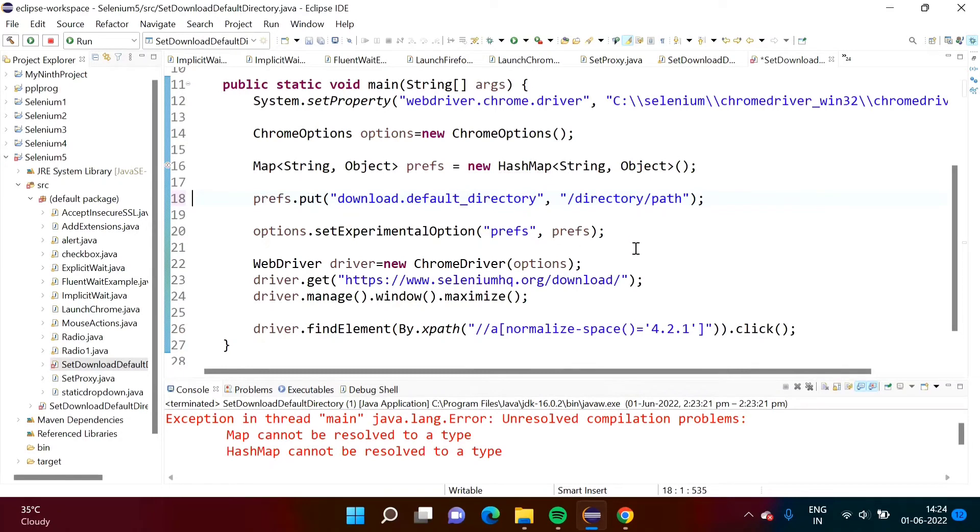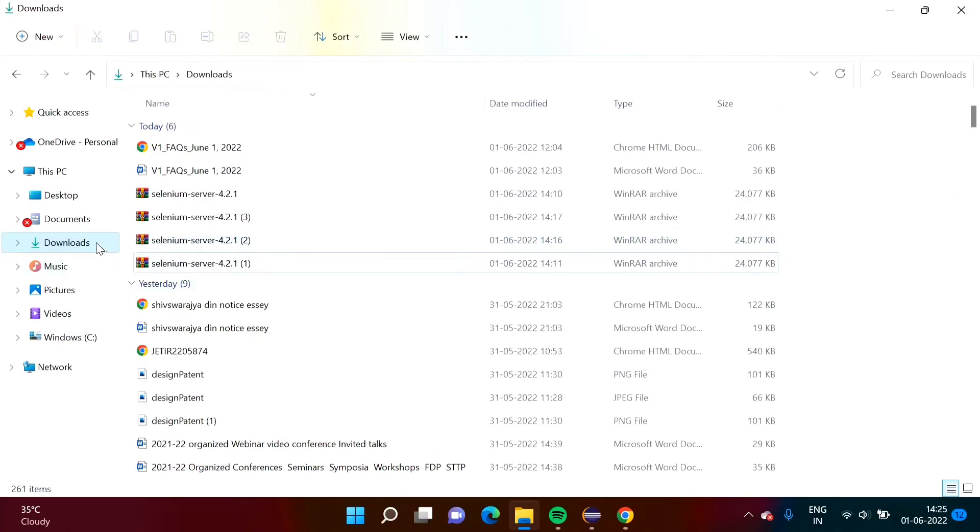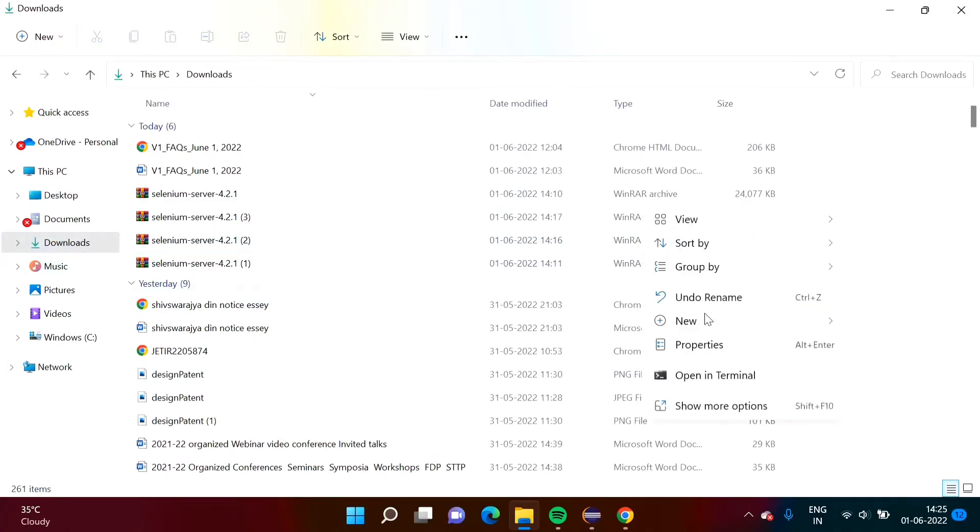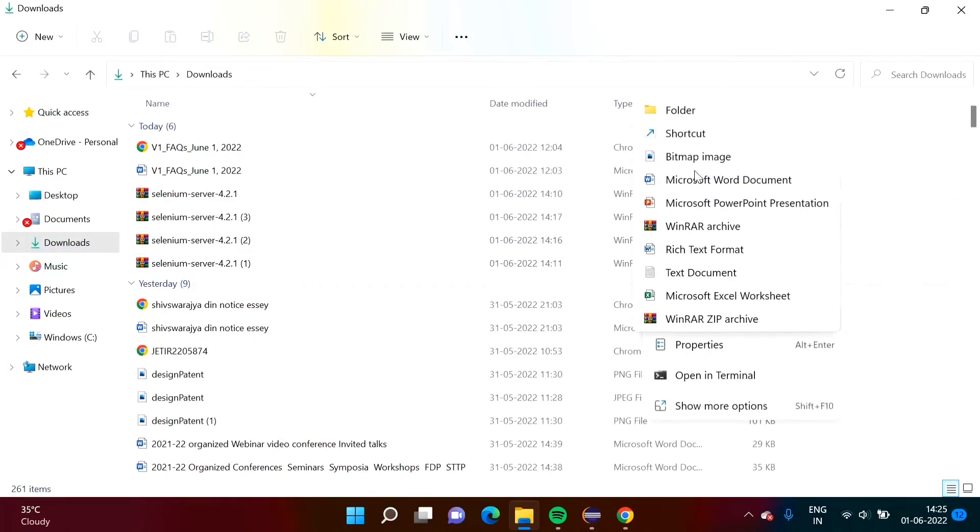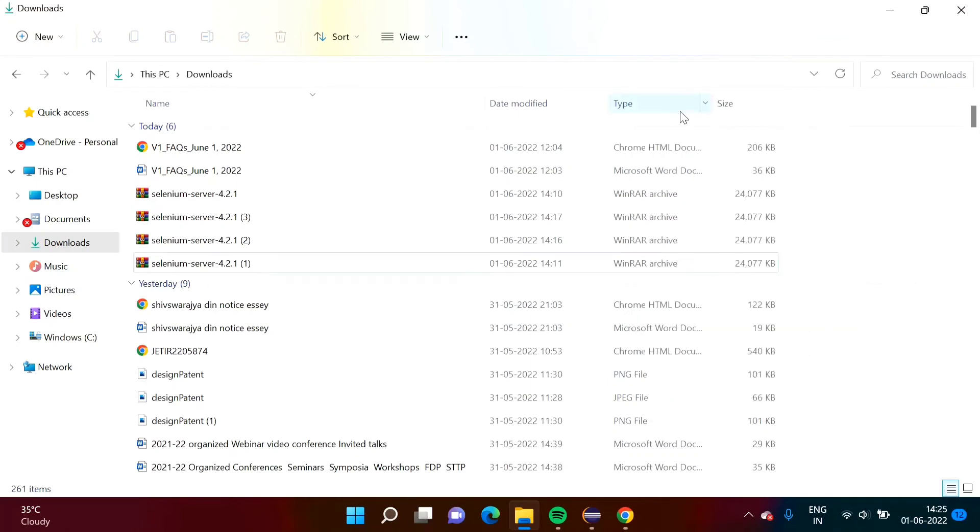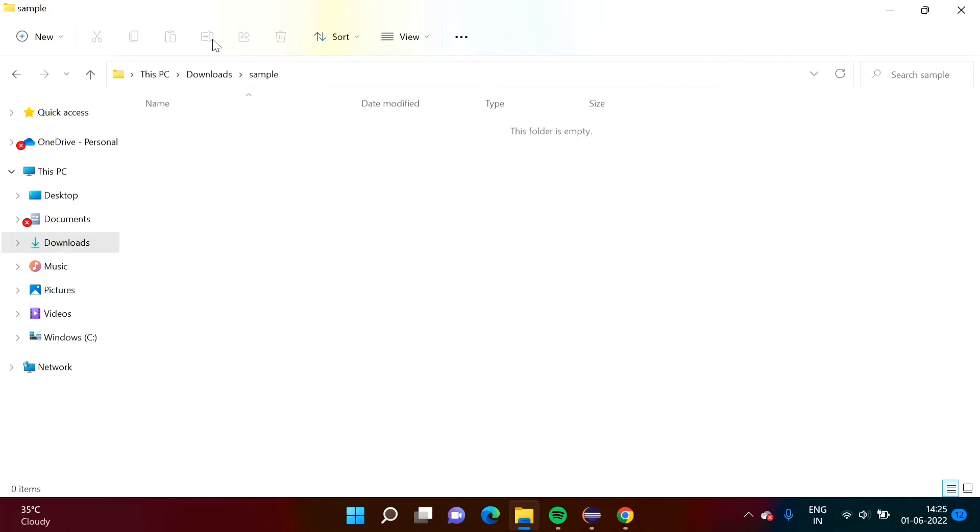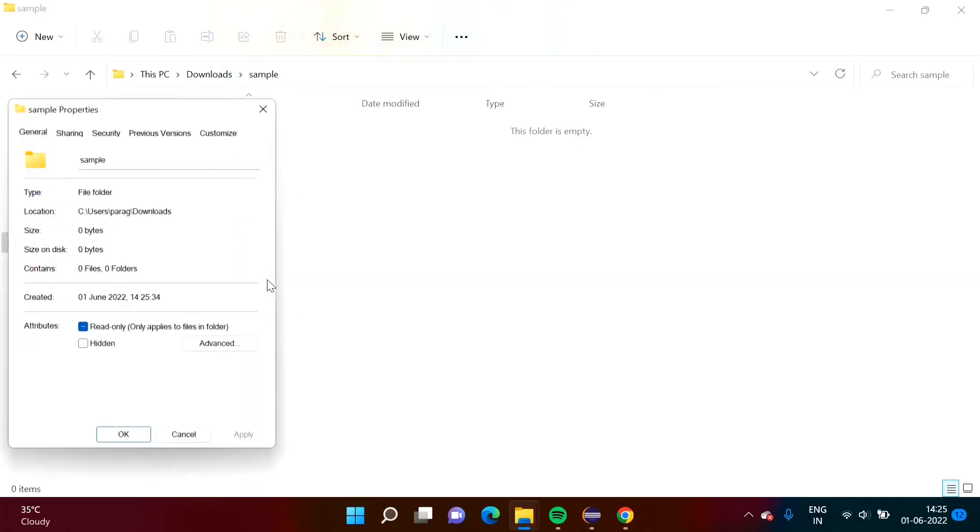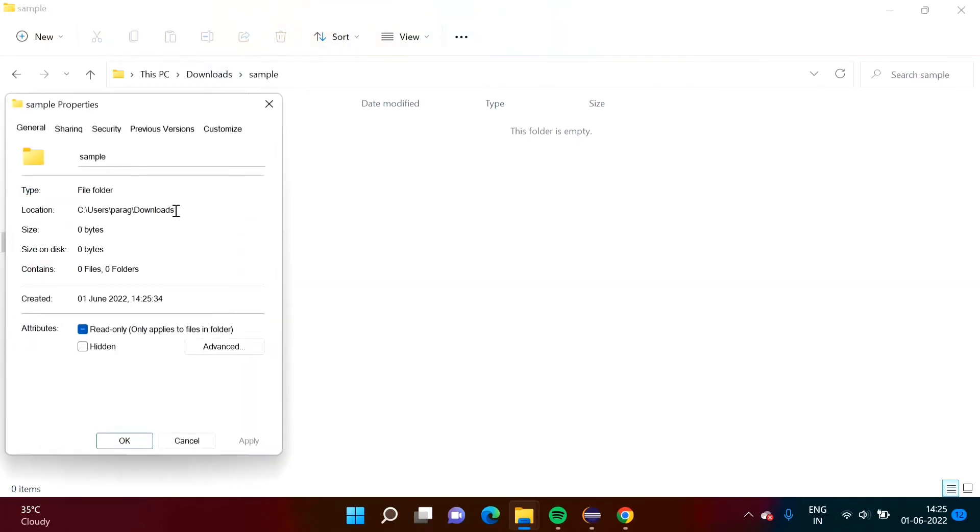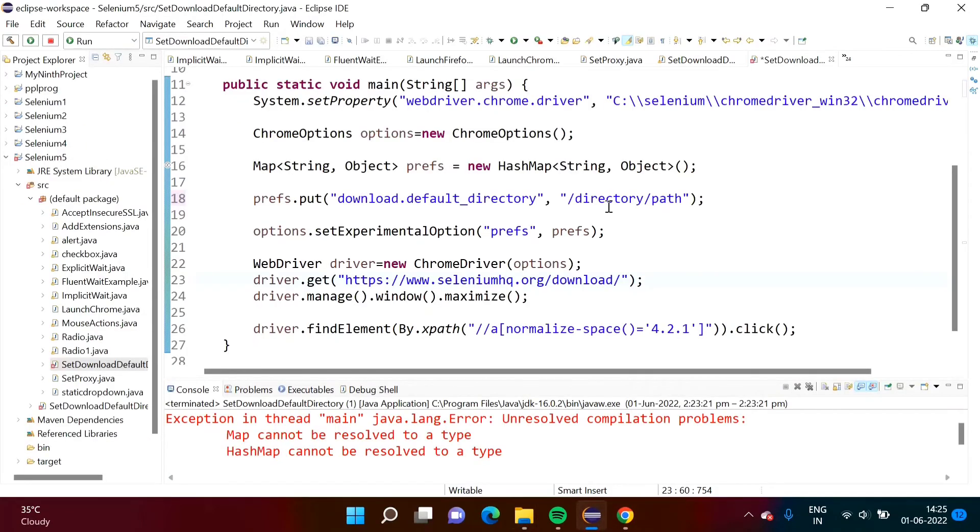Now we will set our directory path, default download path. What we will do, in downloads we will create one folder. Suppose we'll give the name sample. In this folder we want to download. We will go to properties and from there we will copy this path. Here we are mentioning it.